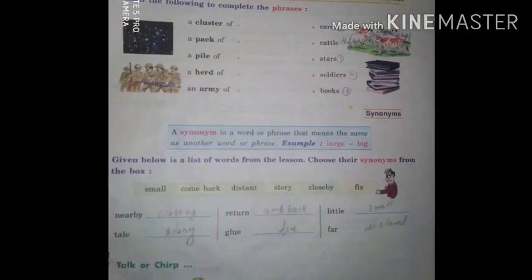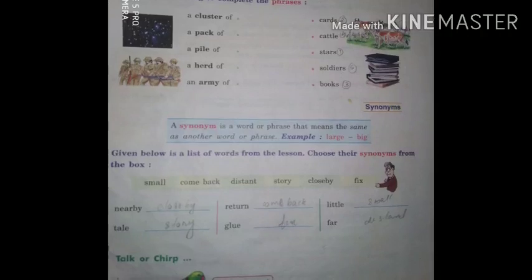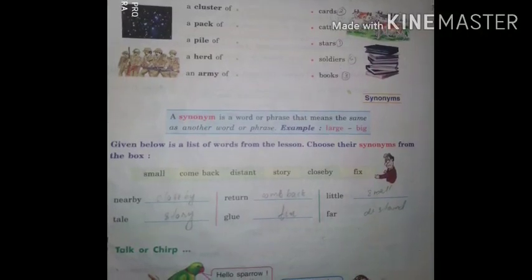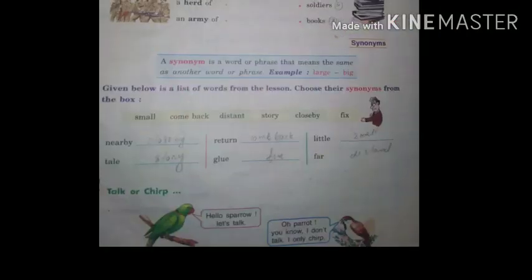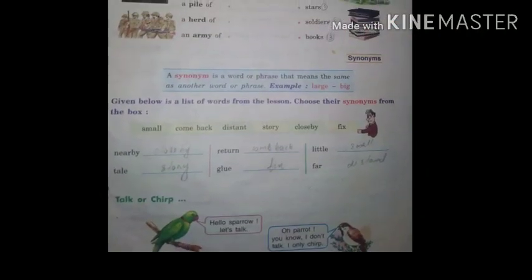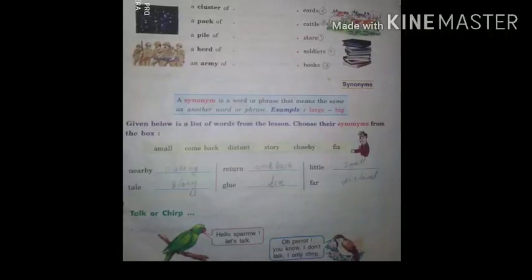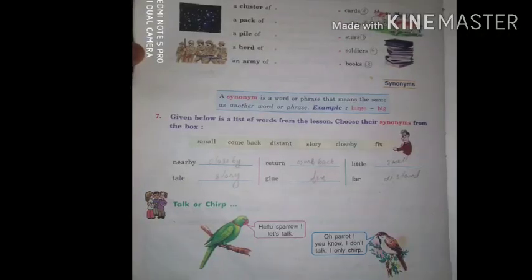A synonym is a word or phrase that means the same as another word or phrase. Example: the synonym of 'large' is 'big.' Exercise 7: Given below is a list of words from the lesson — choose their synonyms from the box. The synonyms are: nearby = close by, tale = story, return = come back, glue = fix, little = small, far = distant.